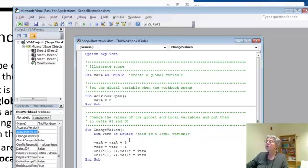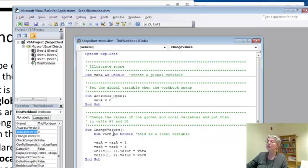As opposed to this guy, which is declared inside of this subroutine. And that's an example of a local variable.